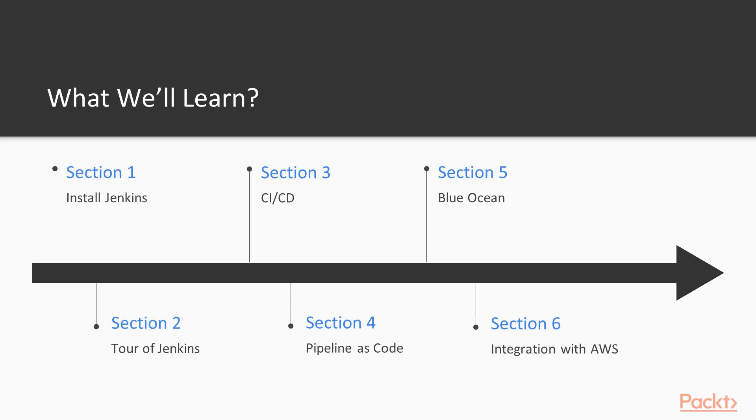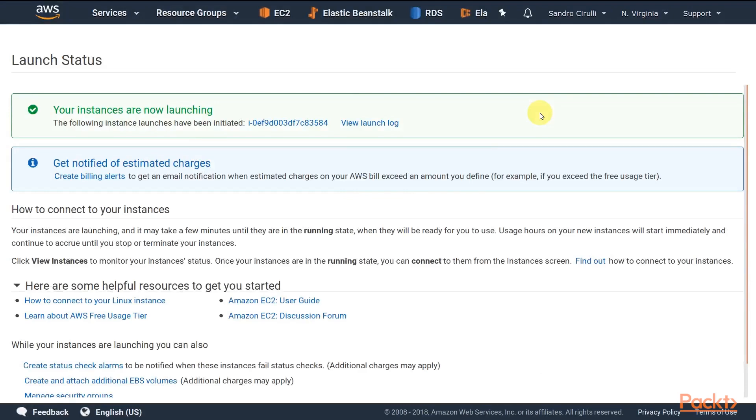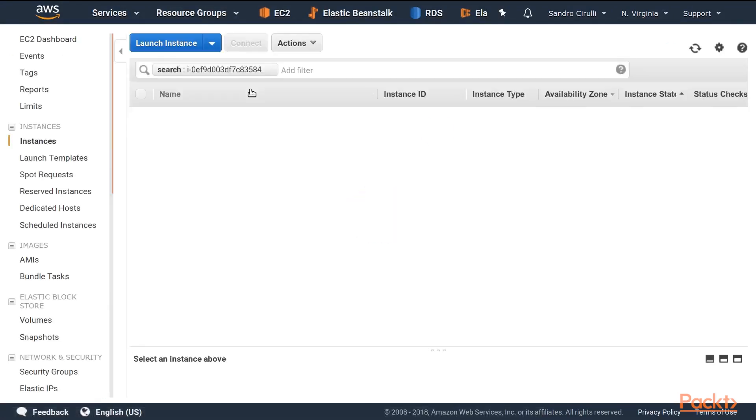Finally, in section 6, we will see how Jenkins integrates with cloud platforms such as AWS and we will build and deploy applications to the cloud.